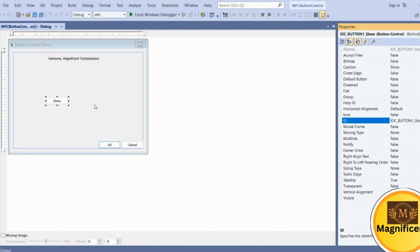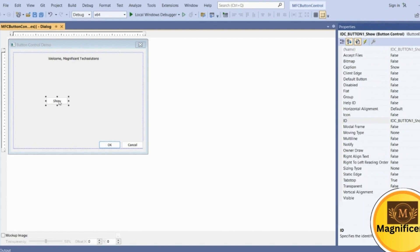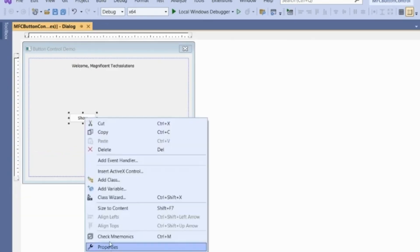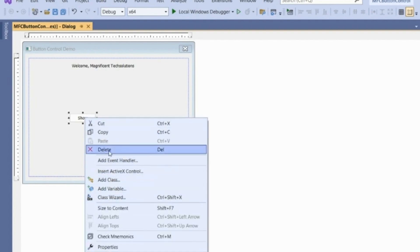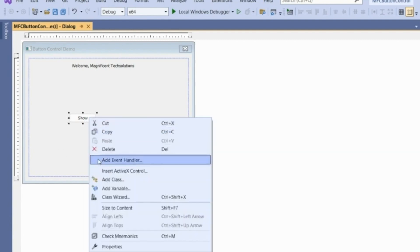Now if you right-click on the button control, there are multiple options available — cut, copy, paste, delete — common ones we use in Windows applications. You can also see 'Add Event Handler'. We want to generate an event handler for this button. What the event handler does is: whenever we take action on this button control, it creates a background function to handle it.